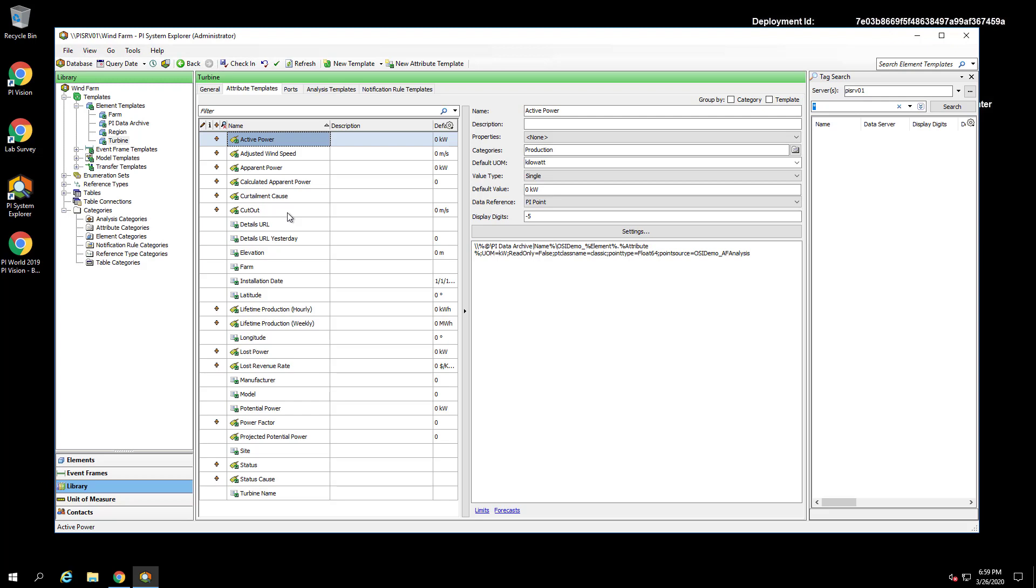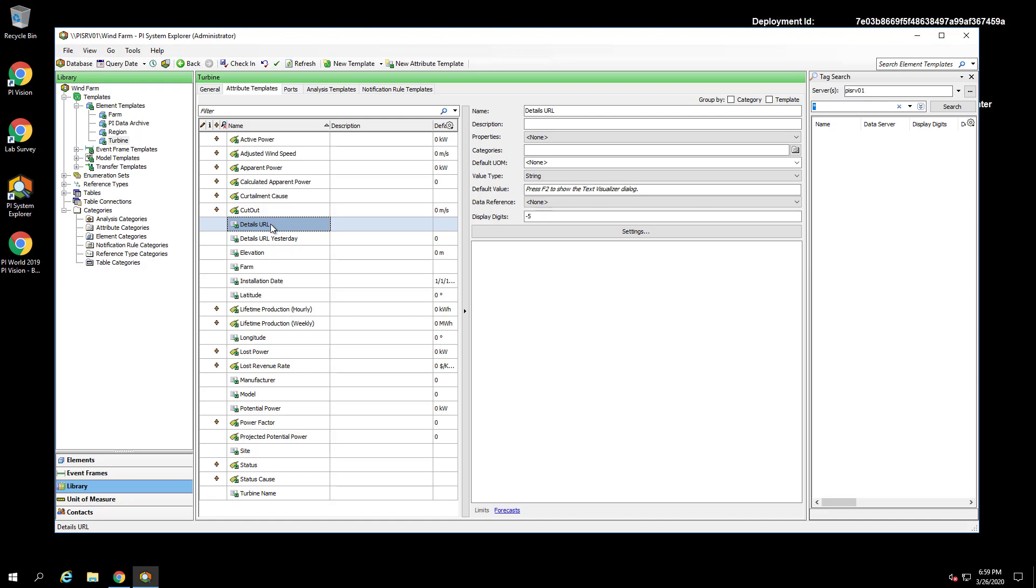now go to Attribute Templates. Here we can see all the attributes that are set on the turbine template. This means that every element created using this template will have all of these attributes. You can also see that we have an attribute called Details URL. This is the attribute we will use to create the link to the turbine details display. To create this link, we will change our data reference to URI Builder.